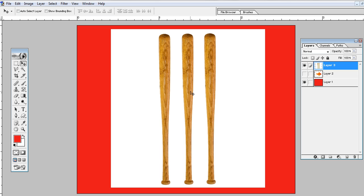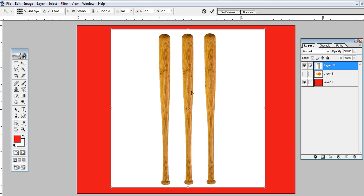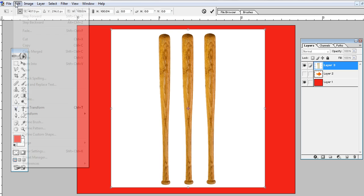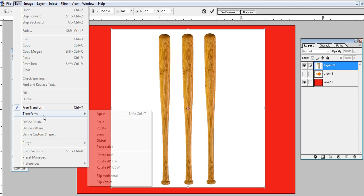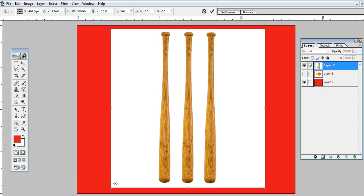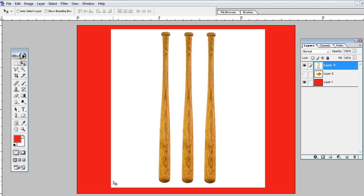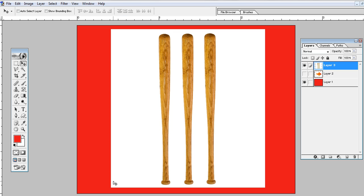Then go to Edit, Transform, Flip Vertical. You see? I'll repeat again. Control+Z to go back to normal.